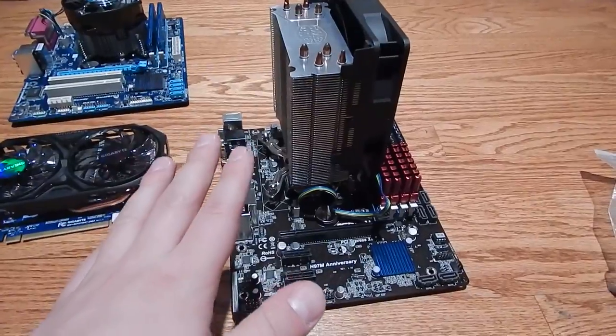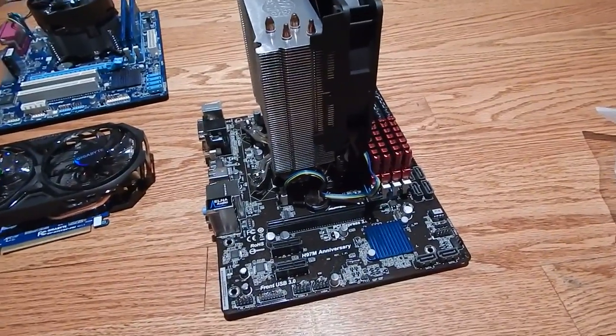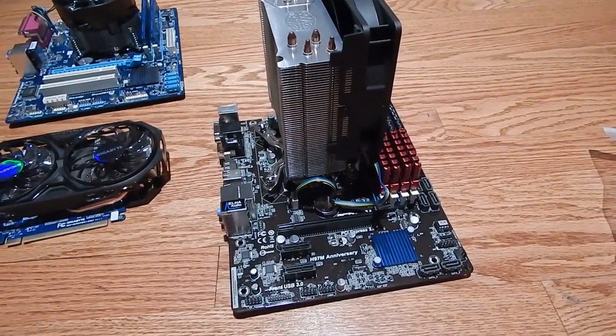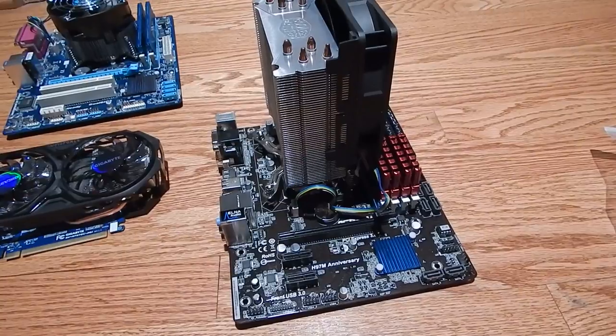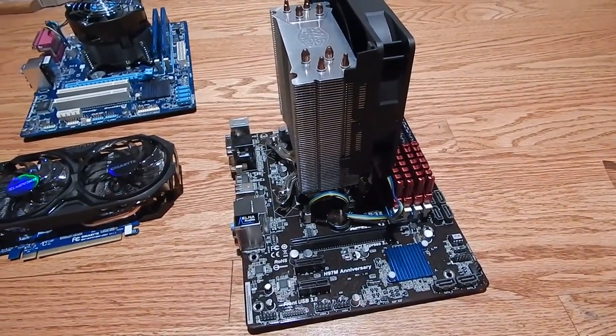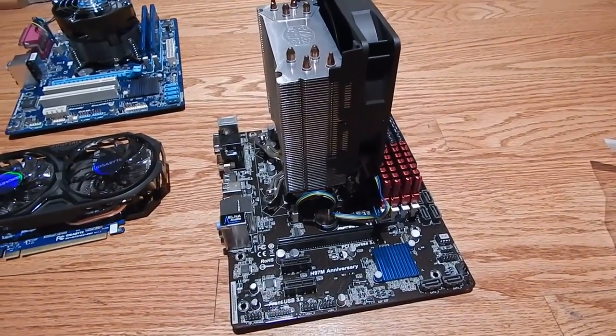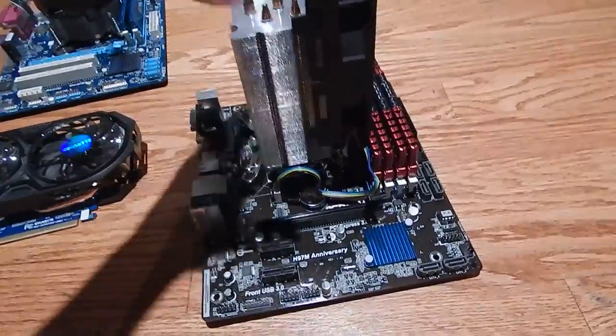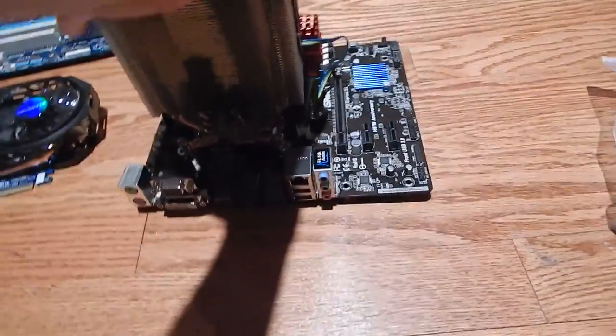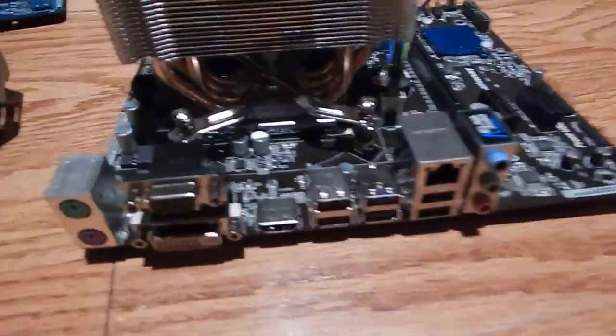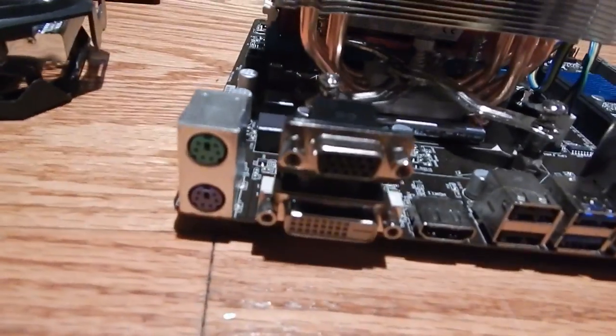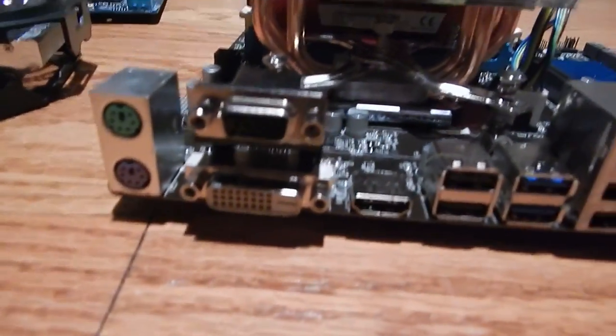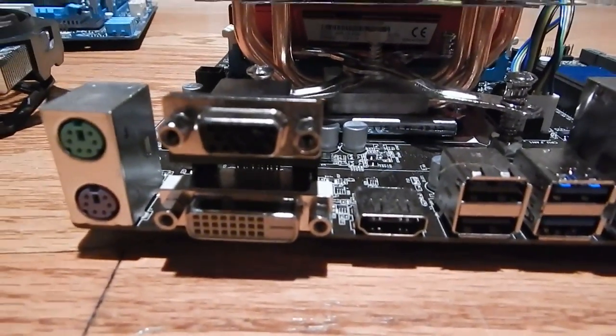I put the Hyper 212 Plus on there over top the CPU. The CPU I'm using in this for the main computer is a Core i3 4330, which is good enough because I'm using Linux now instead of Windows, so I don't need a whole lot of processing power to get my daily routine stuff done.